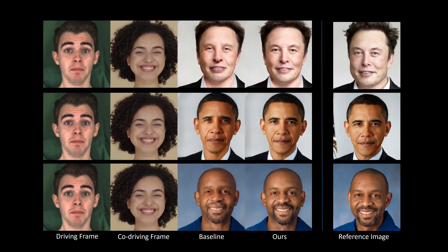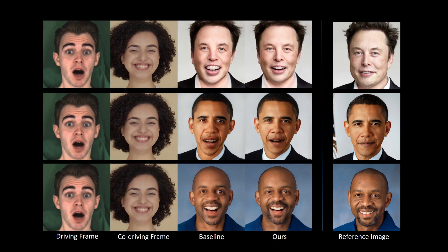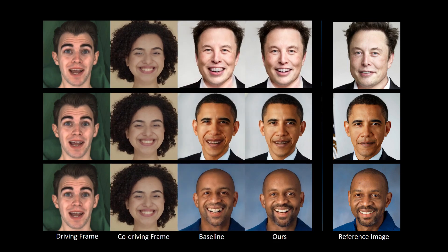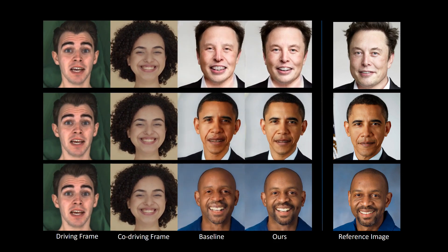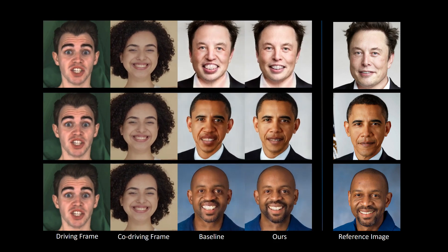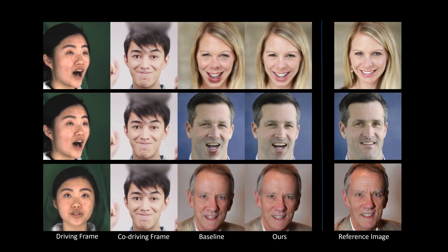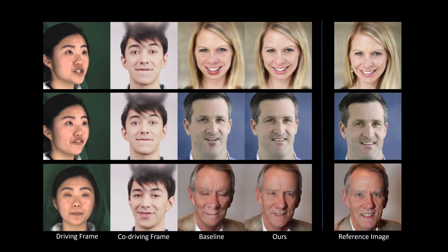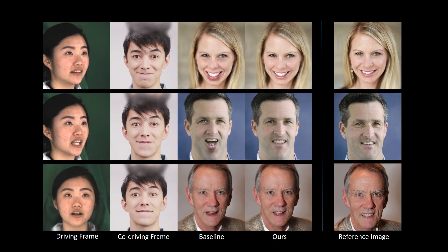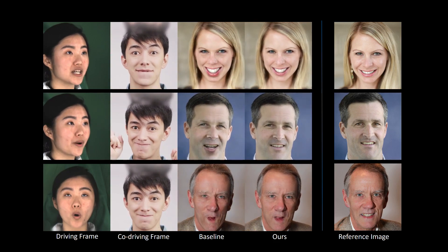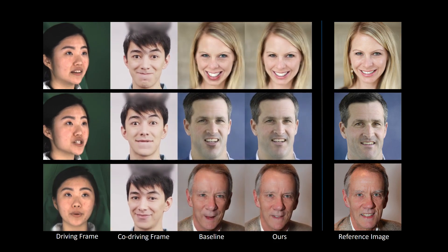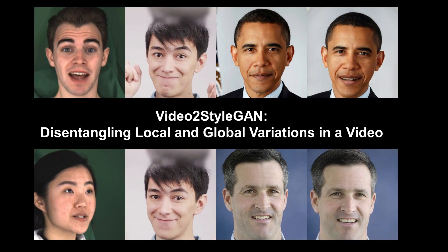Here is another example. In order to show that our method can transfer local and global information from a person with a different pose to that of a reference image, we show these results. As you can see, our method produces plausible results even though the pose of the reference image is different from that of the driving frame. Thank you for watching.